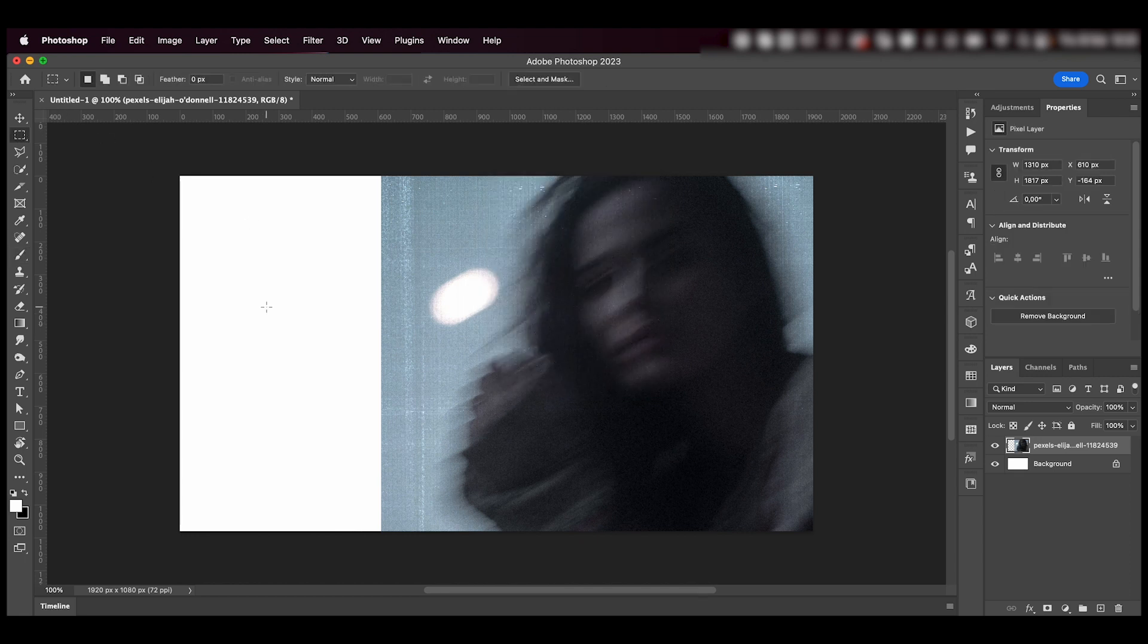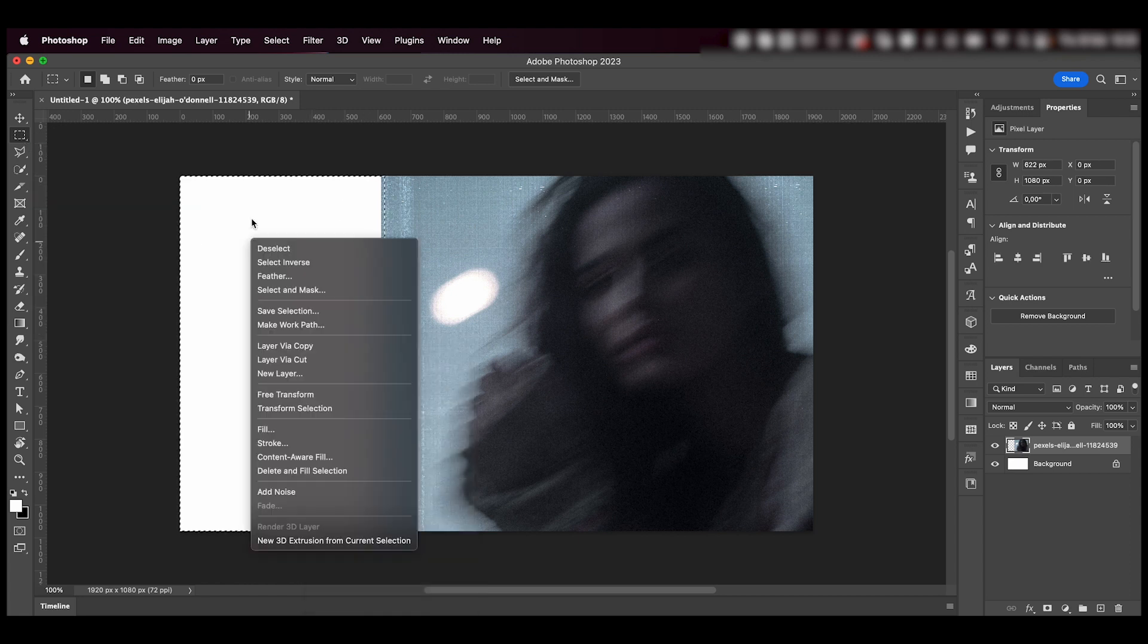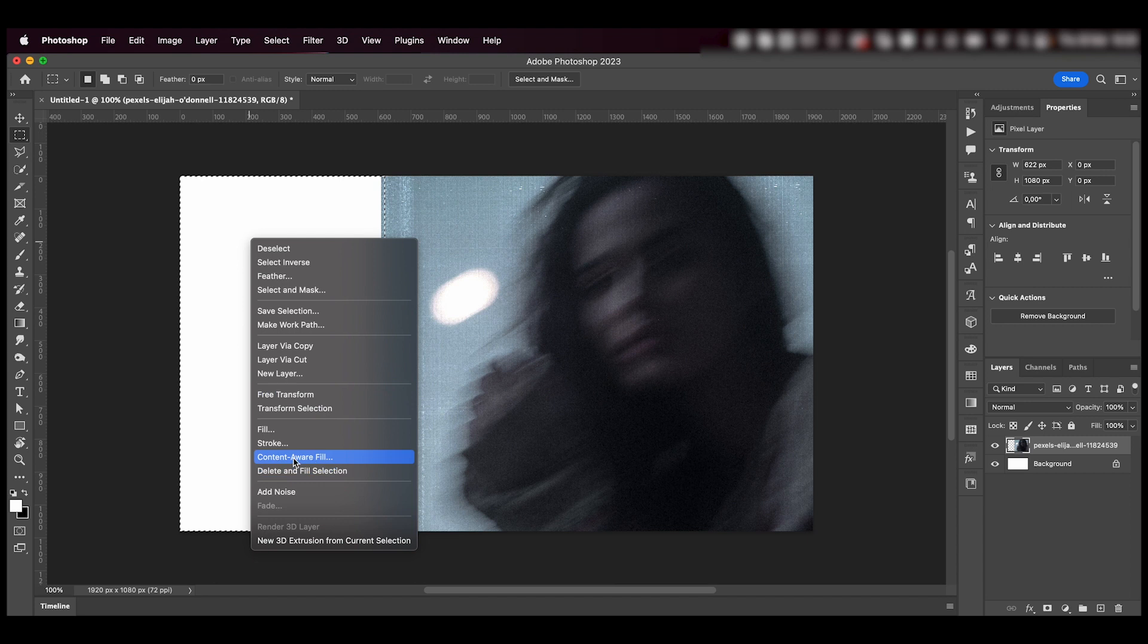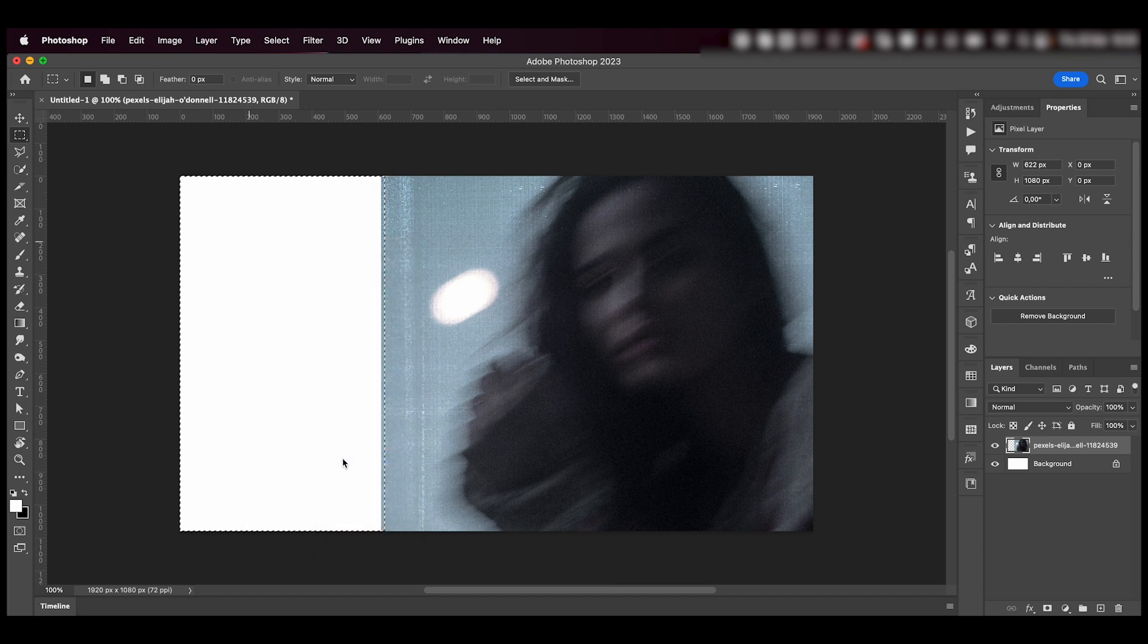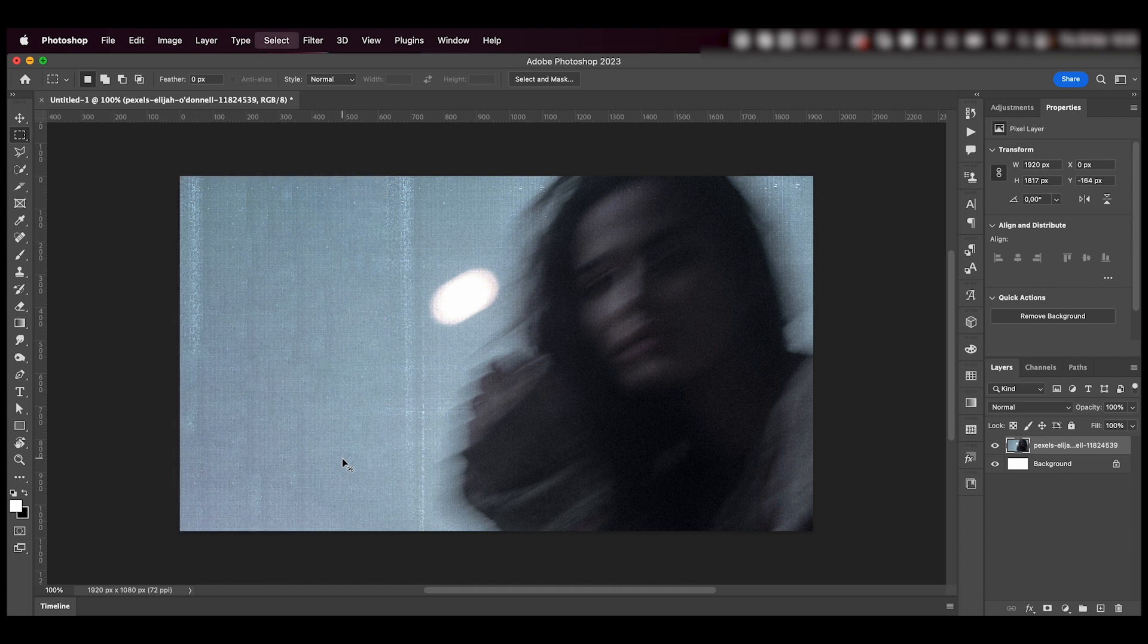I'll then press M on my keyboard or grab the rectangular marquee tool over here. I'm going to select this part and right click and press content aware fill and then press OK. Command D to deselect on a Mac, control D to deselect on a PC.